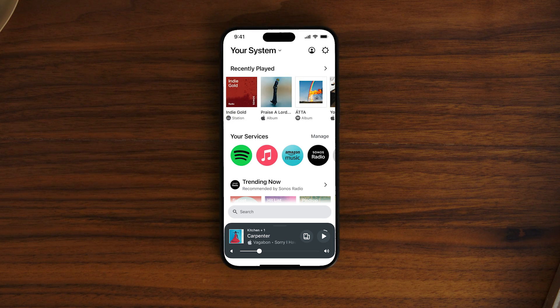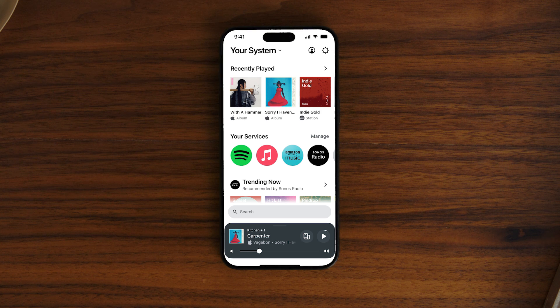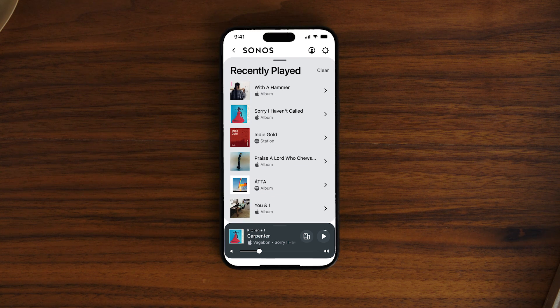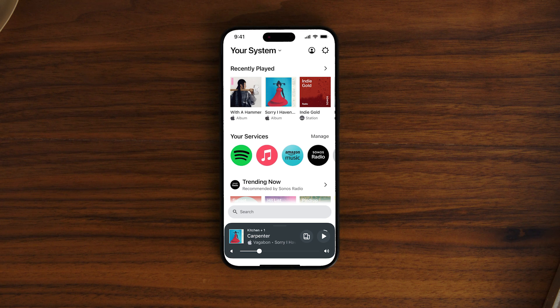To see more, scroll right or click View All. No matter where you are in the app, you can always tap the Sonos logo on the top left corner to go back to the home screen.